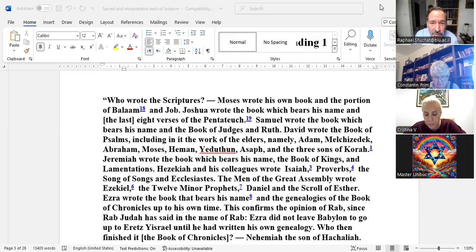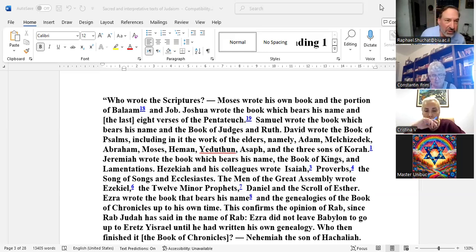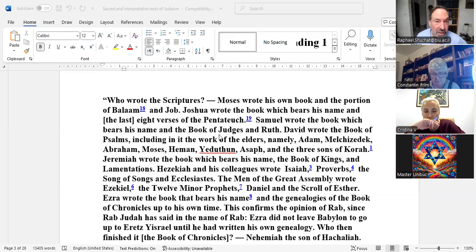Joshua wrote the book which bears his name — the Book of Joshua, the first book of the prophets — and also the last eight verses of Deuteronomy, where it says Moses died. Samuel wrote the book of Judges, which came before him, and the Book of Ruth, to show the genealogy of King David.